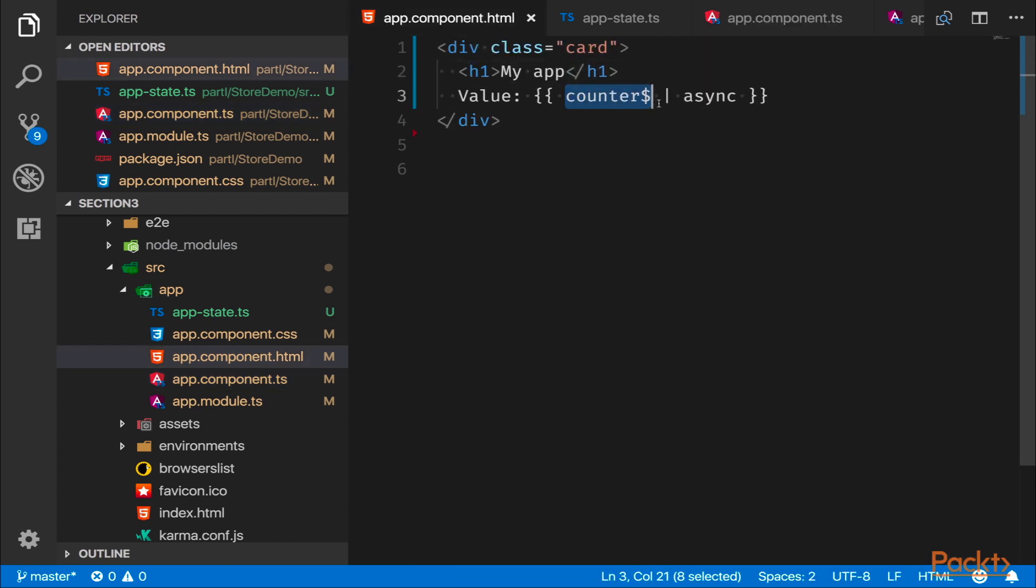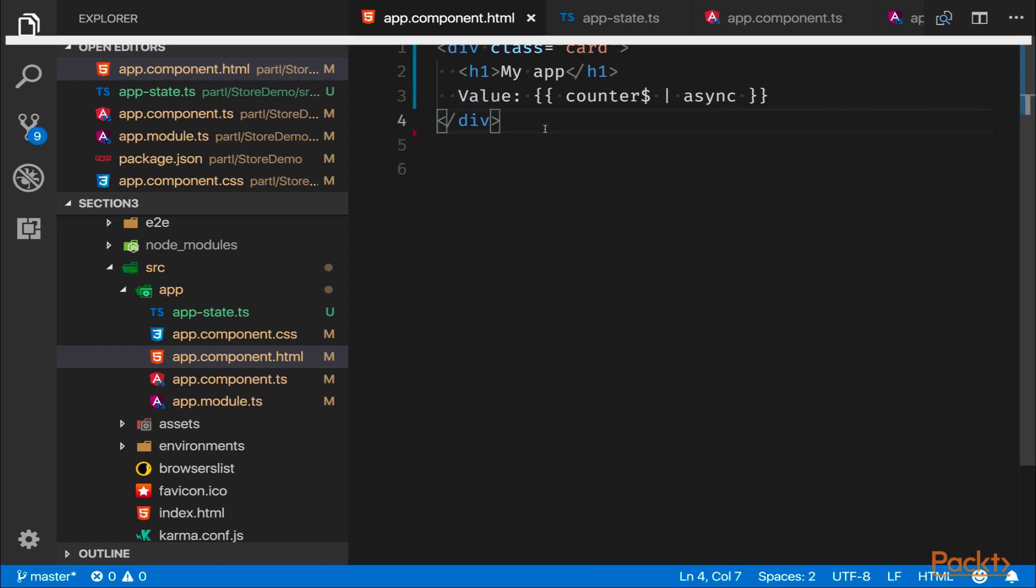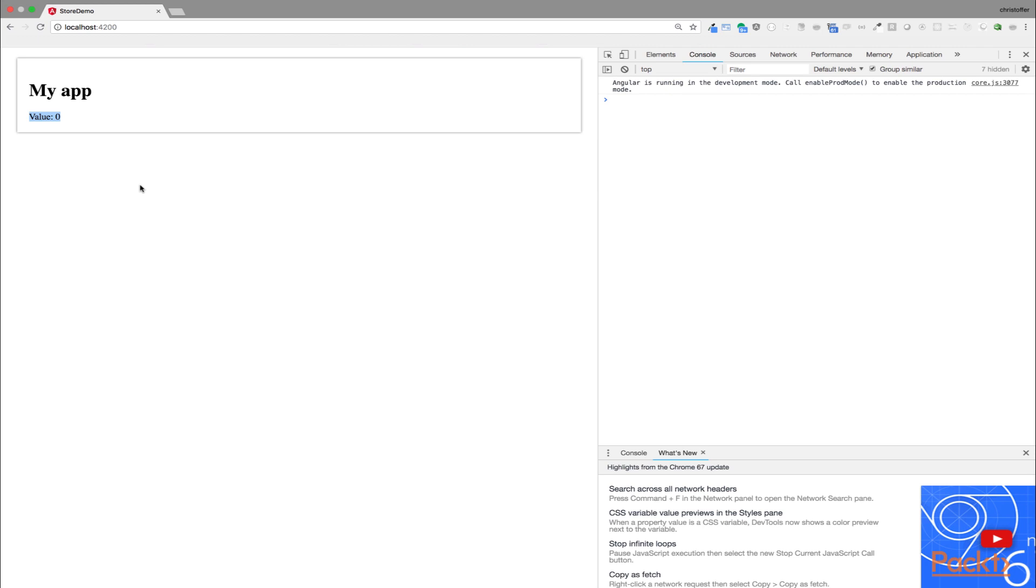Okay, so now we have defined that we will output the observable. We used the async pipe to make sure that the value within the observable is resolved. And now we can have a look in our browser to make sure that our NgRx implementation works. Now we can see that value resolves to zero, which is the default value for the counter reducer. As you can see, we are able to read up the data from the store.